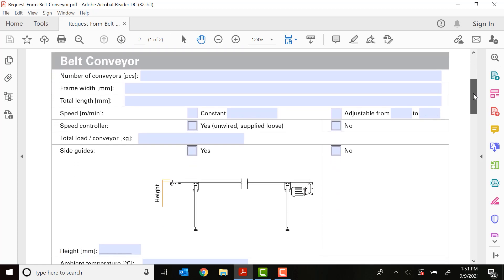Next, we start getting into the nitty gritty of the conveyor. So first off, we want to know how many pieces you're looking for, how many conveyors. This is how many conveyors of this particular design you need. Next is going to be the frame width. And the frame width is going to be how wide of a frame you need, which includes the belt.